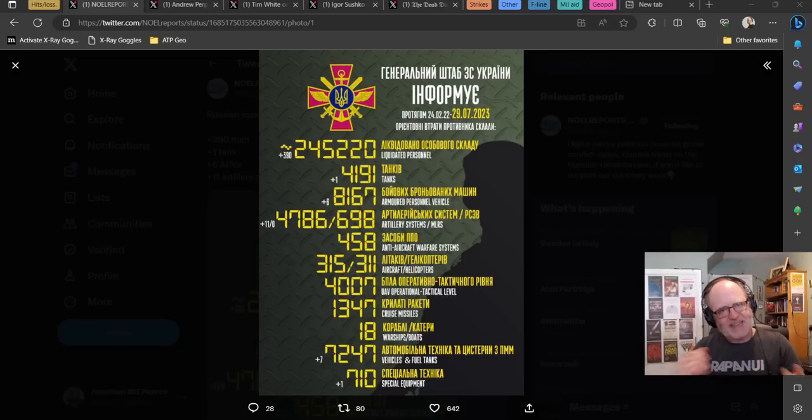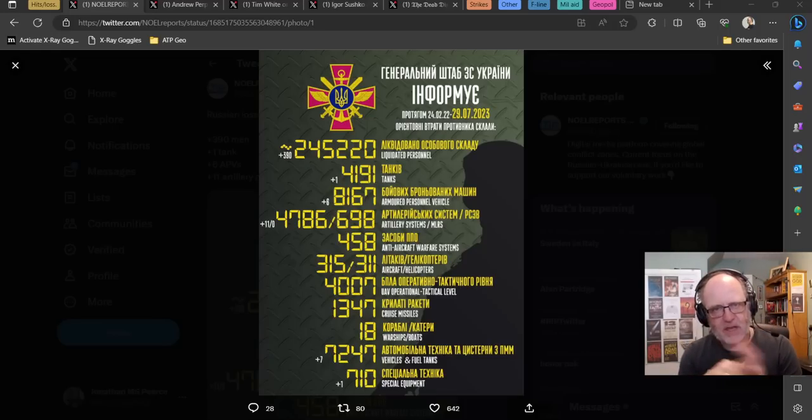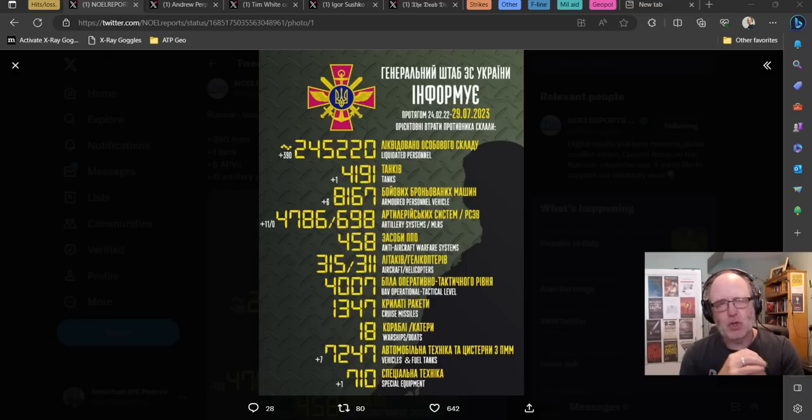Morning team and welcome to another ATP Geopolitics video with myself, Jonathan MS-Pierce. This is the Ukraine War News Update, the first of two, as I try to get around YouTube moderation policies.